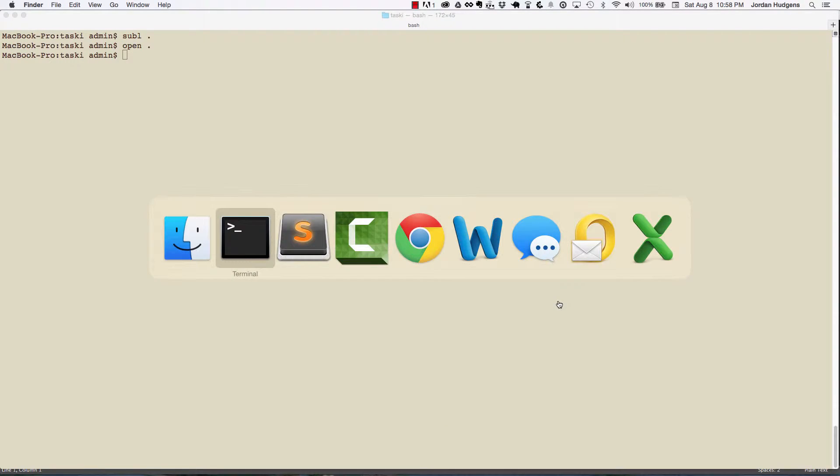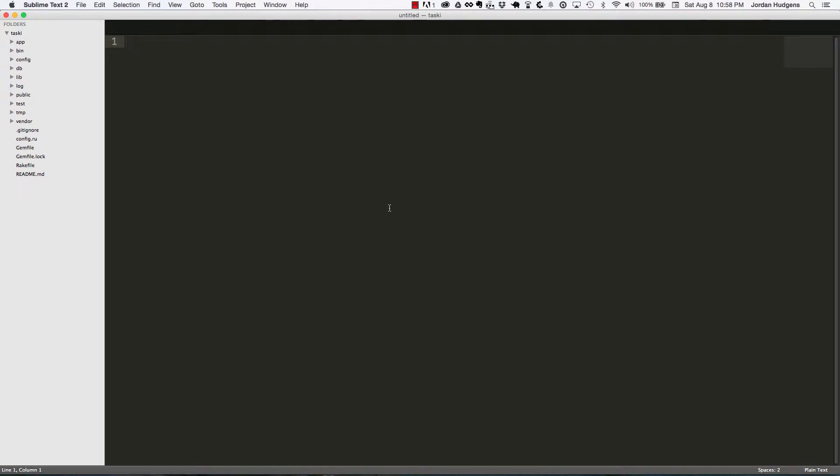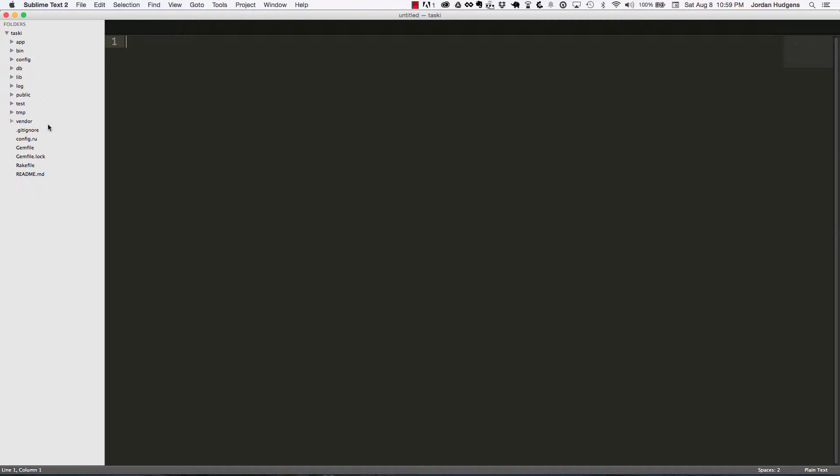As you can see, using the Rails generator to create the application does quite a bit of work for us. You can see all the different files that were created just by running a few simple commands.